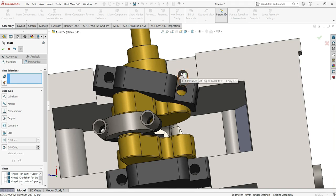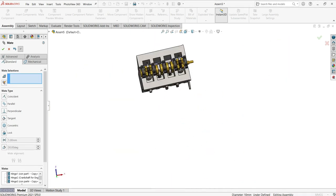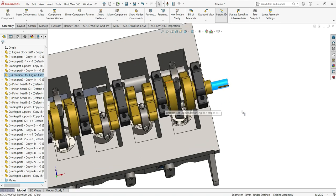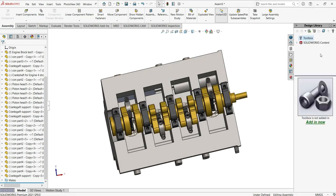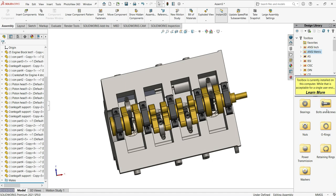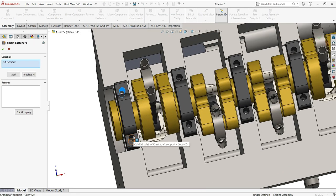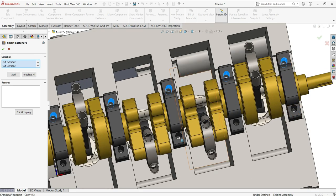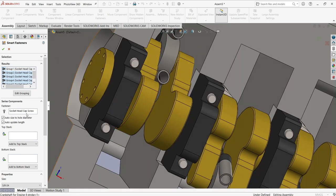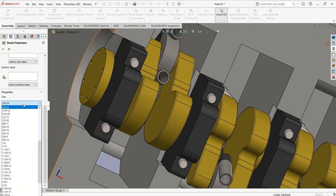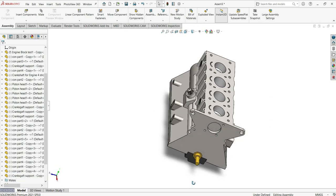Note that we don't have bolts yet. We can use the Toolbox from SOLIDWORKS to add them. Go to the Toolbox library, add all the bolts you need, then come to Smart Fastener, select the hole where you want to place the bolt, and click. It will automatically add all the bolts. If you're happy with the bolt style and size, keep it; otherwise change the style and size as needed.